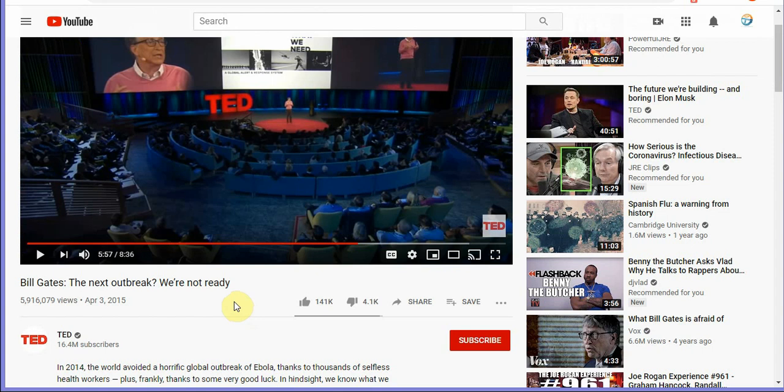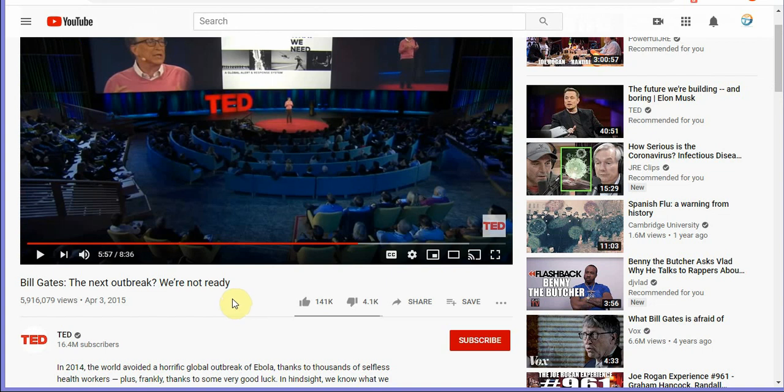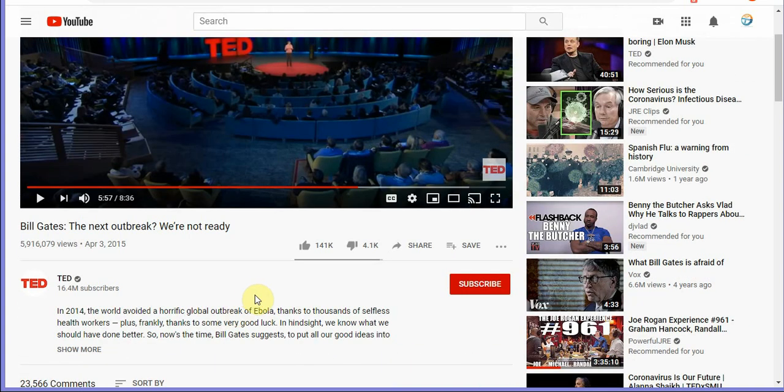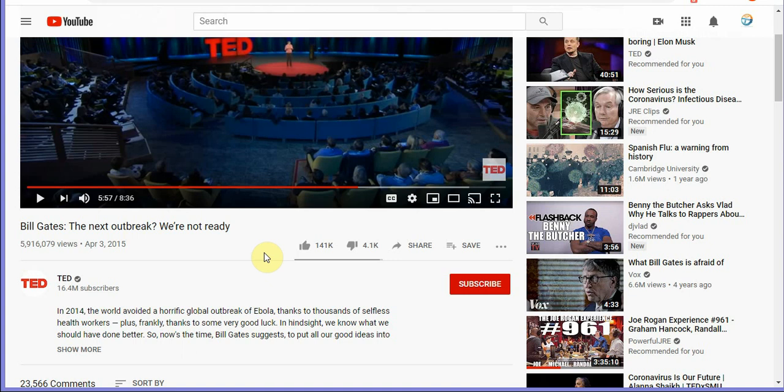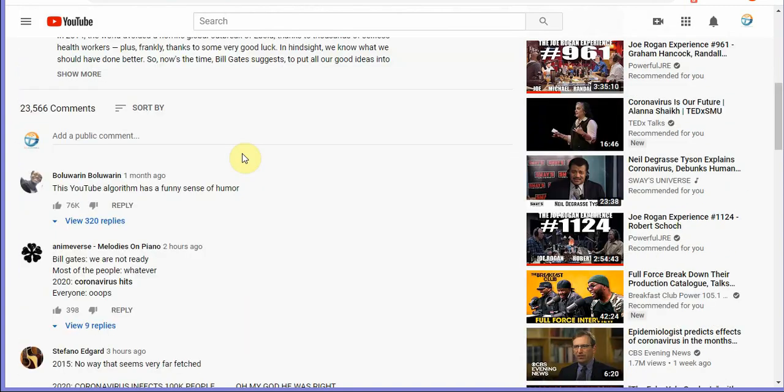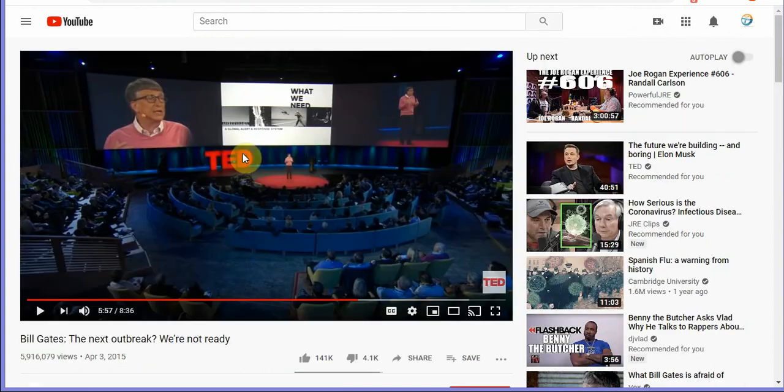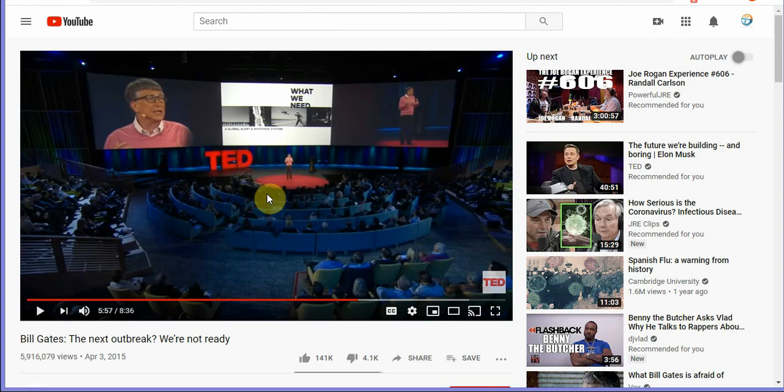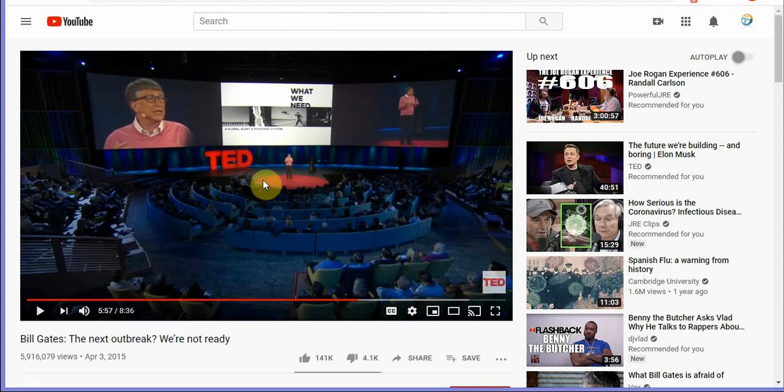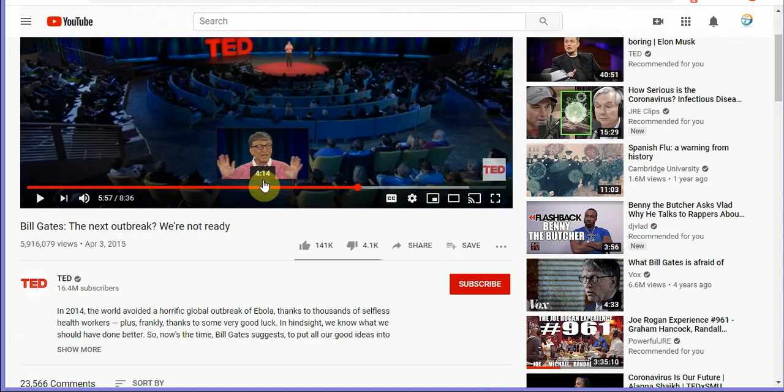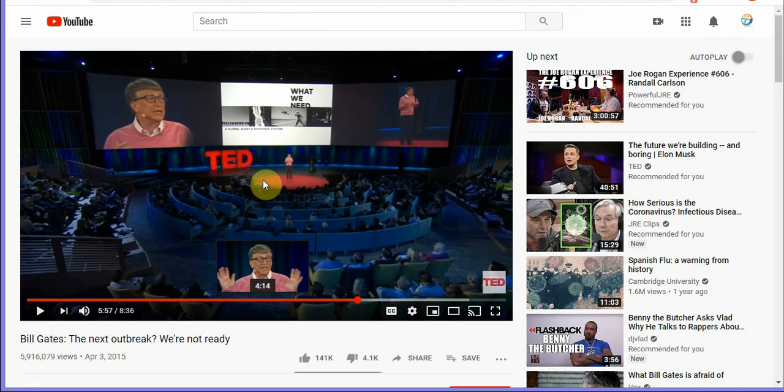He says we're well prepared for a war when it comes to guns and machinery but we're not prepared at all for a virus outbreak. He goes into depth in the TED talk, I definitely recommend you guys checking that out. It's trending on YouTube right now and this is five almost five years ago so this guy really is ahead of his time.